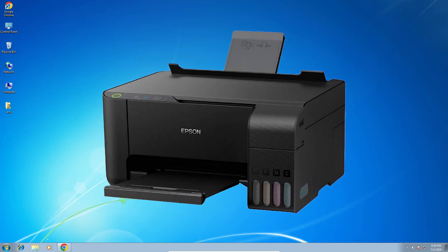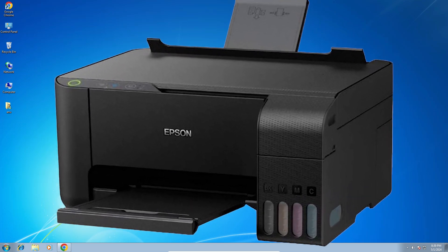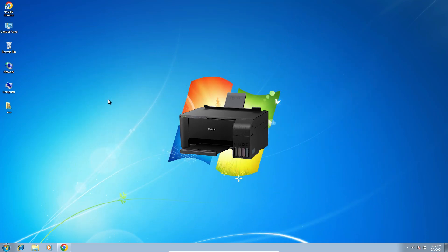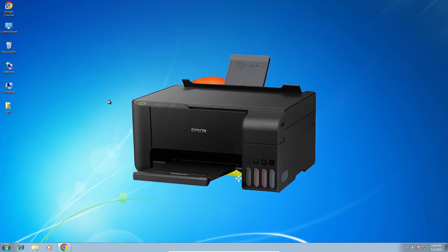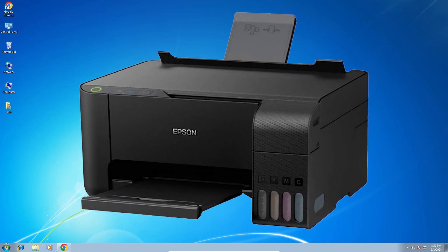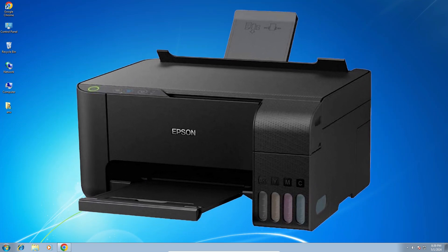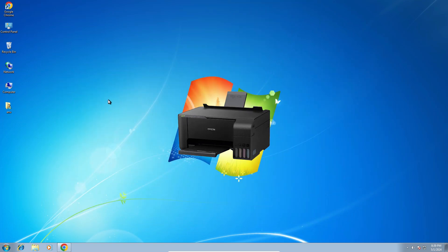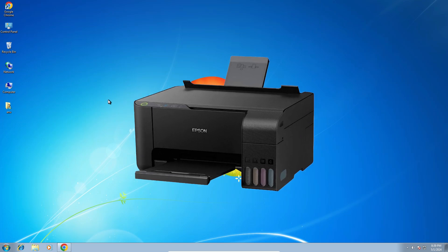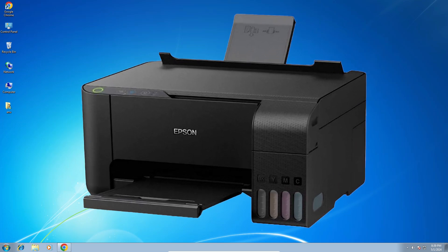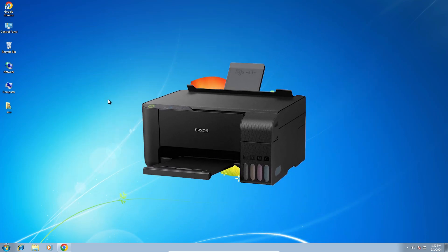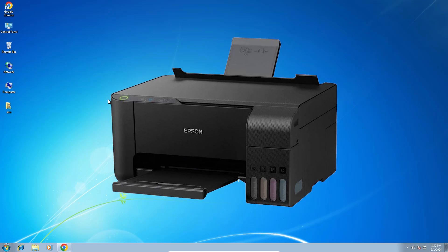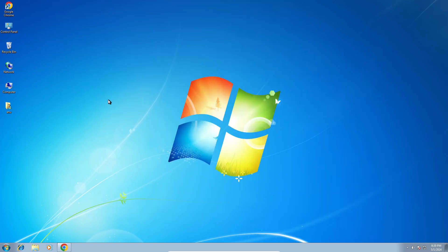Hello guys, welcome. In this video, we are going to see how to download and install Epson L3150 printer driver in a Windows 7 PC or laptop. It is a very easy and simple process. So let's go to our video.